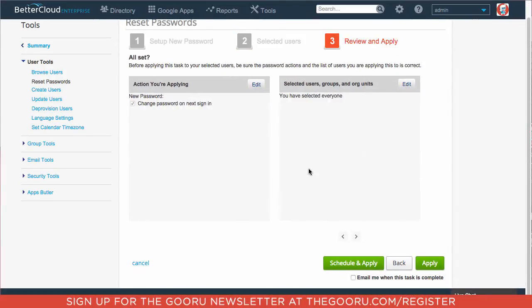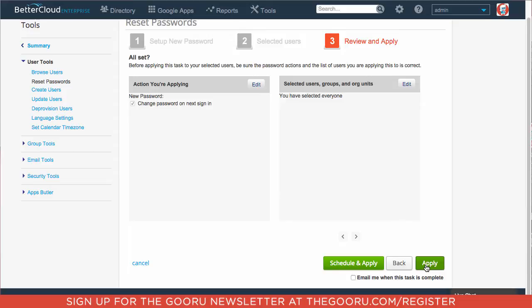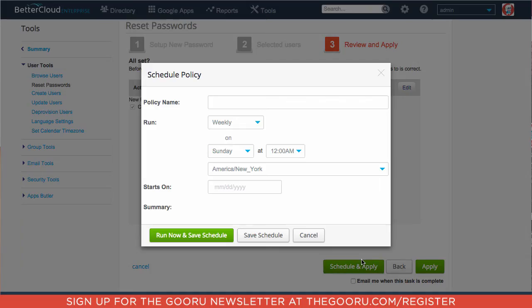And here we have a bit of a review of the action we'll be applying—so changing password on next sign-in—and we've selected everyone on the domain. And then rather than click apply, which will force everyone out of their Google Apps account now and make them create a new password, we will click schedule and apply. So we can make a policy name, which we will make password reset.